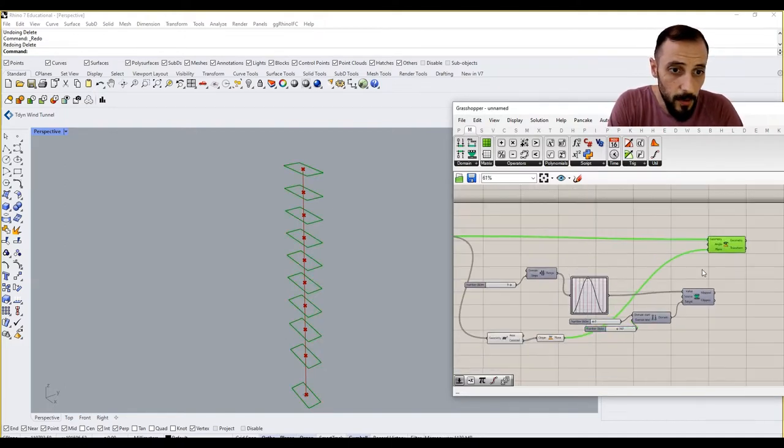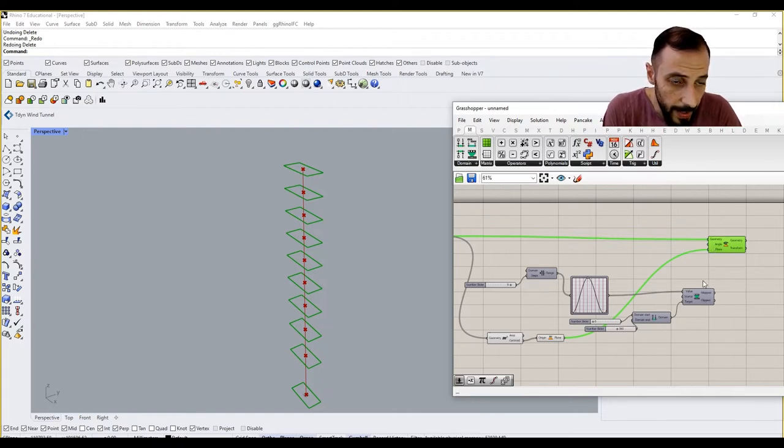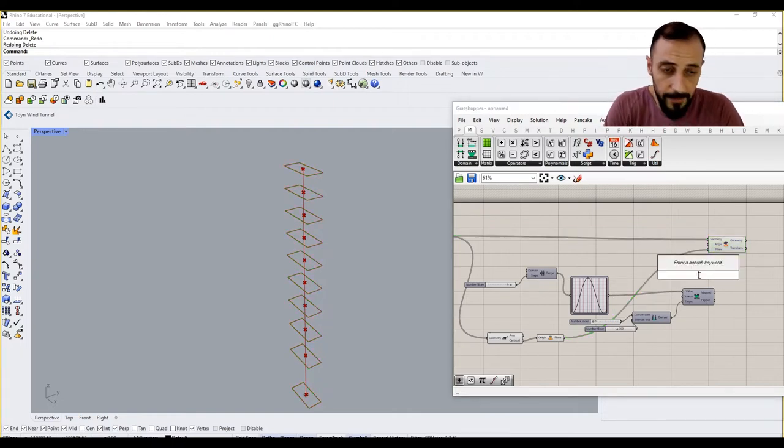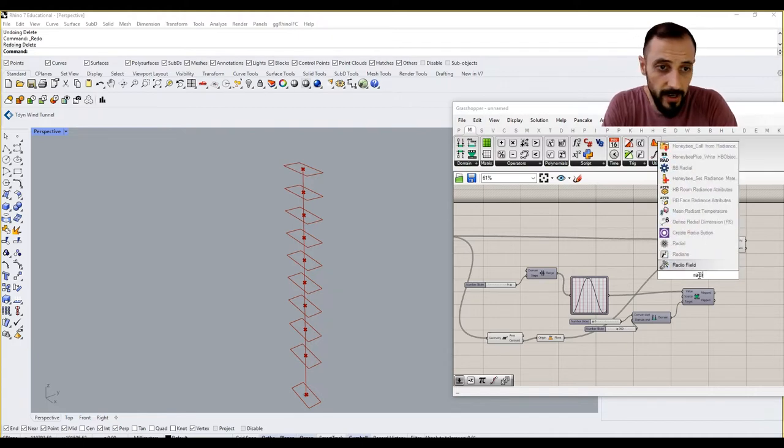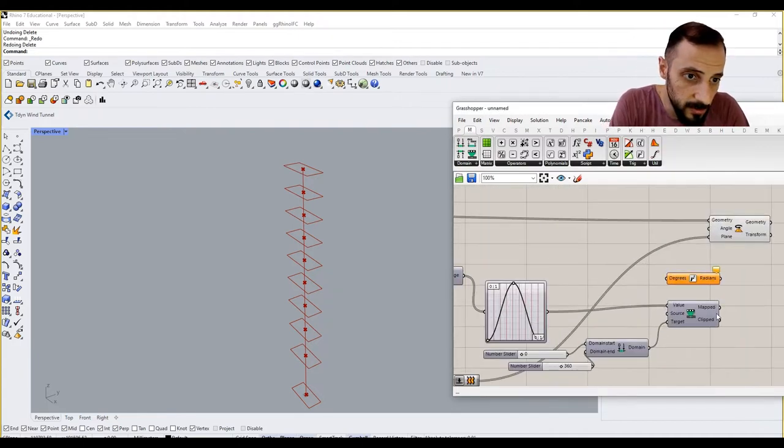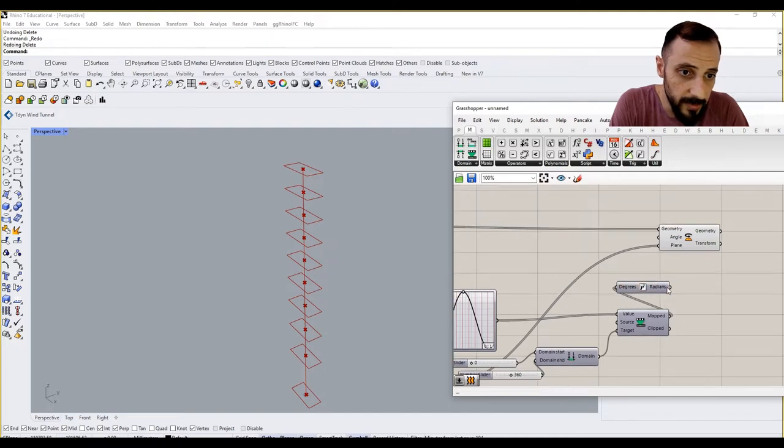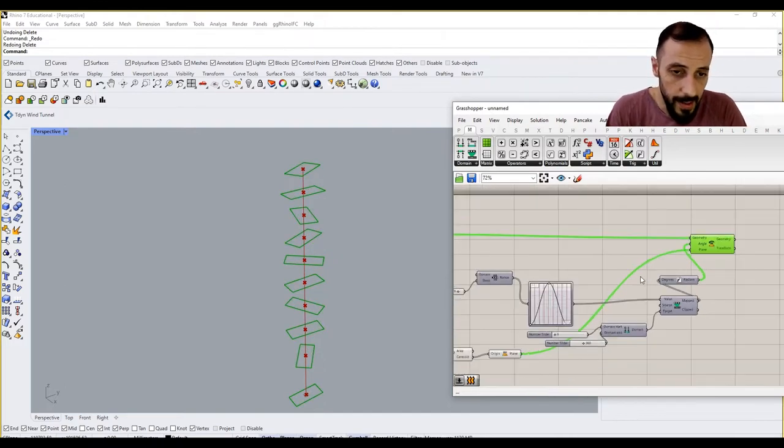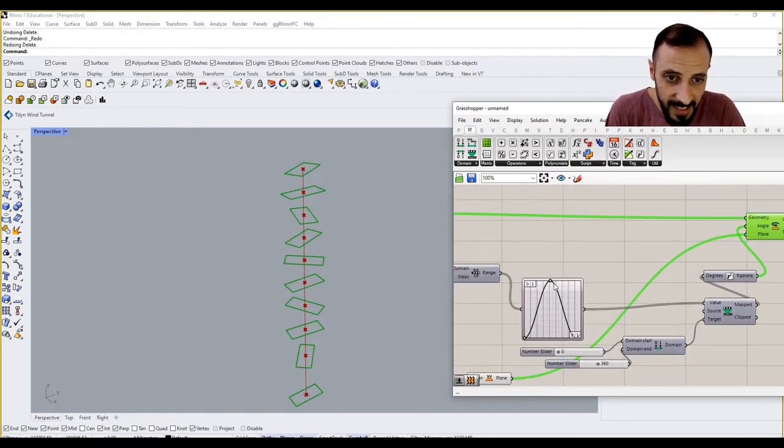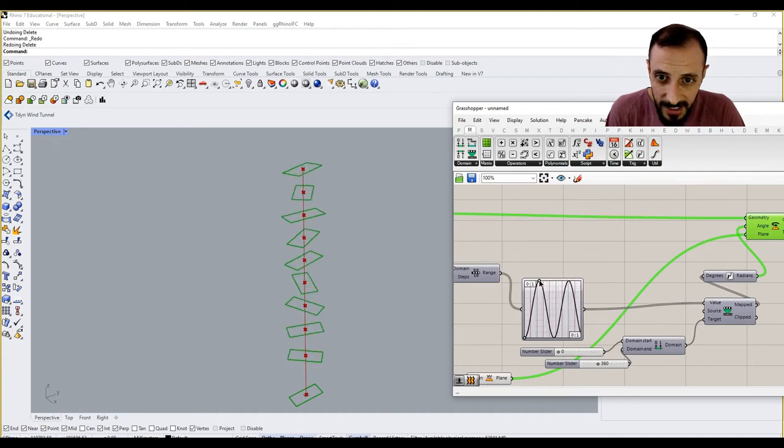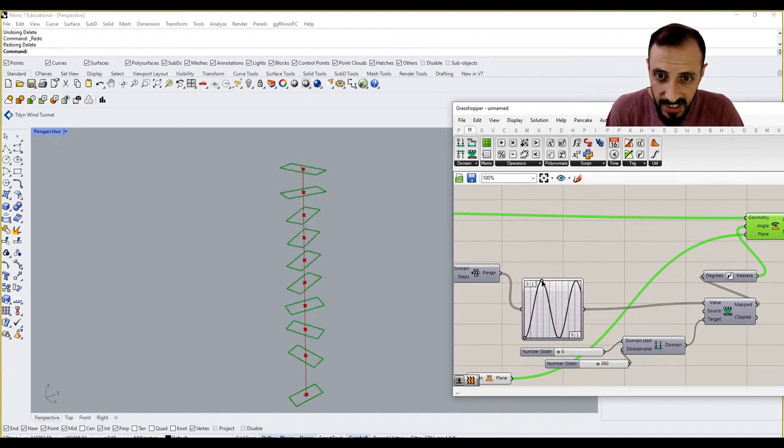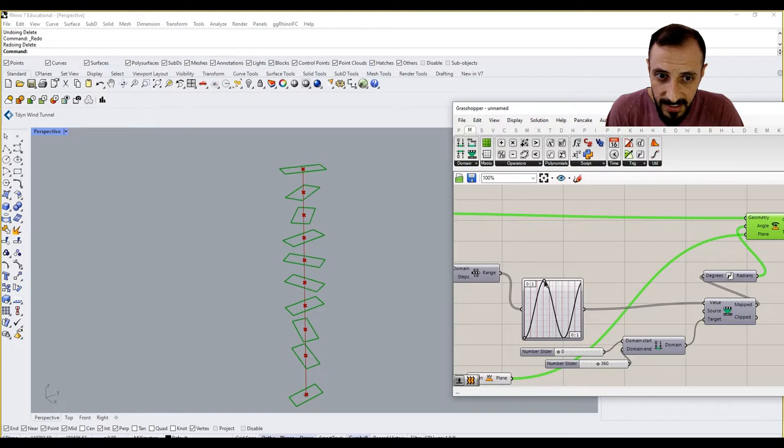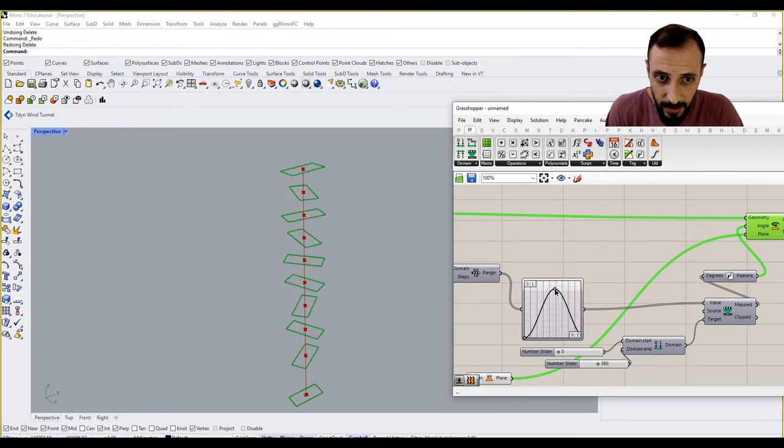But before we put this into our angle, we have to convert that into radians - degrees to radians. And what I'm seeing is now they're all connecting and changing in between zero and...